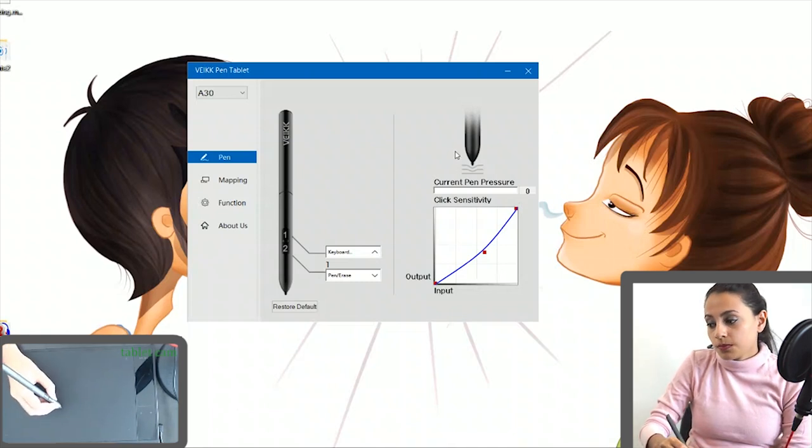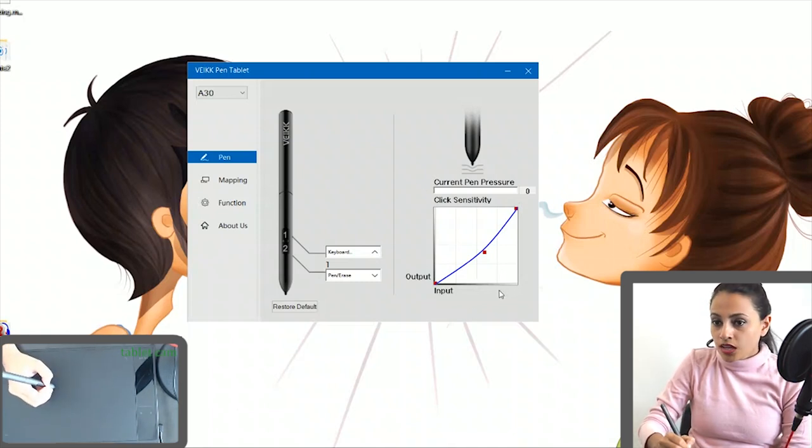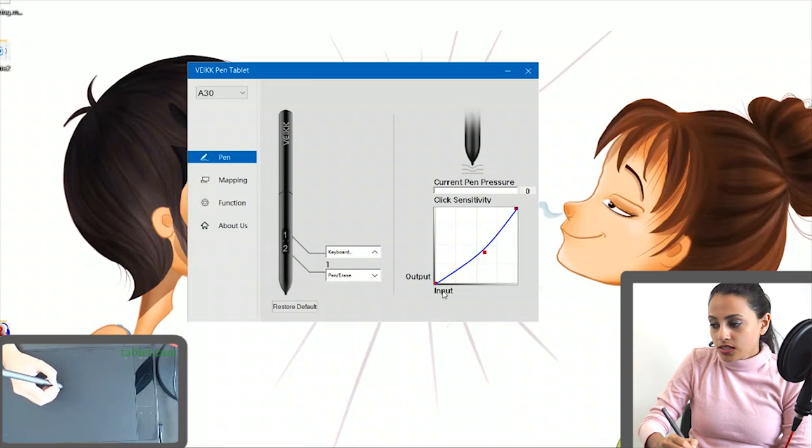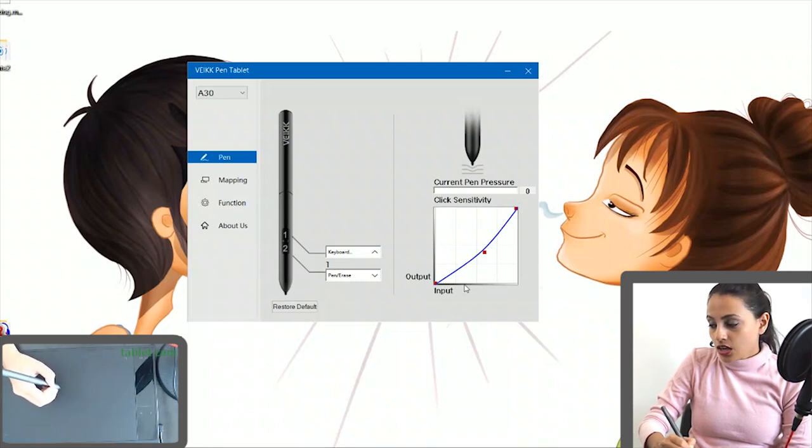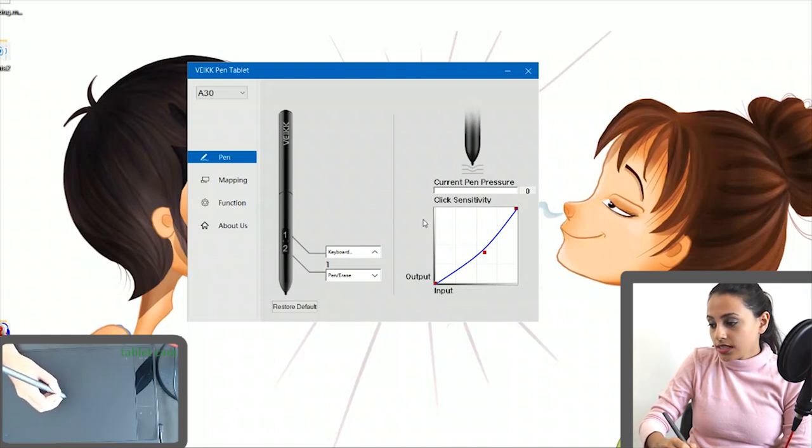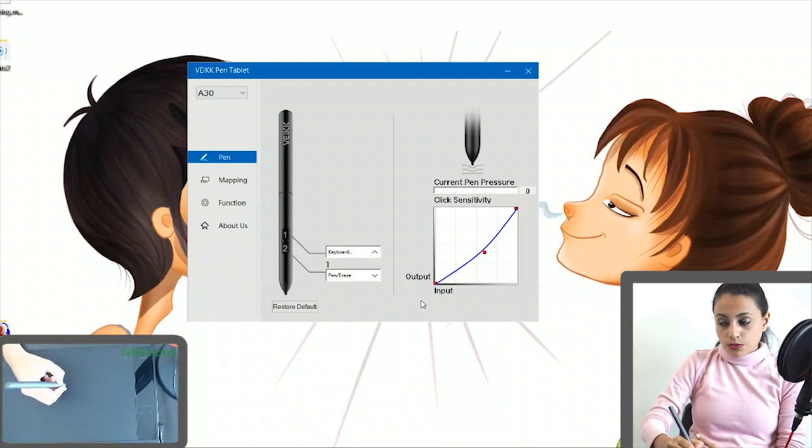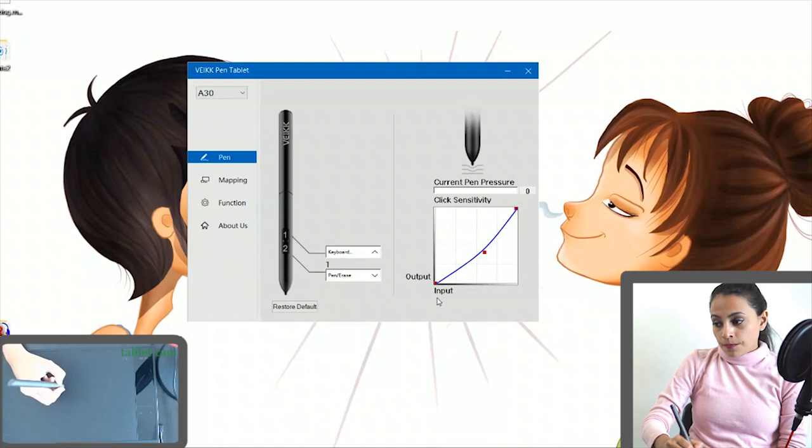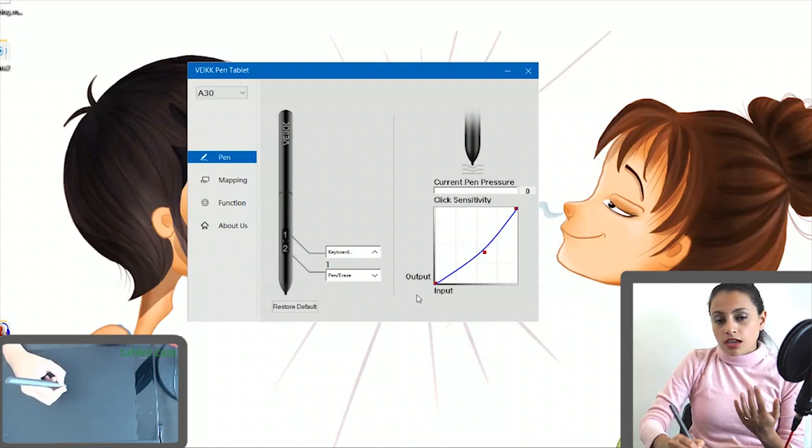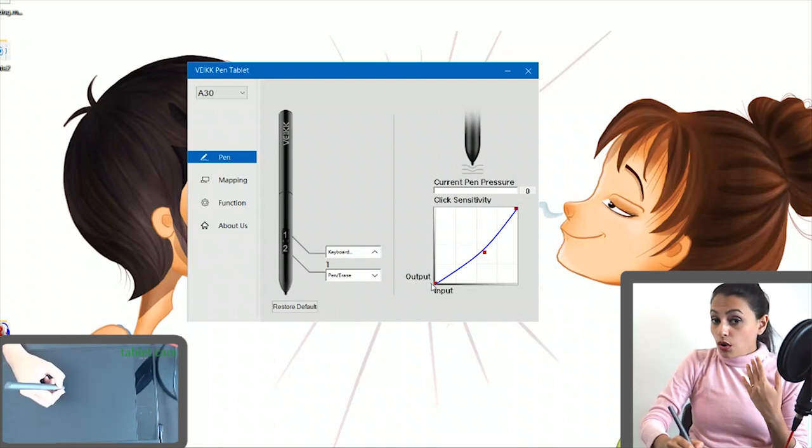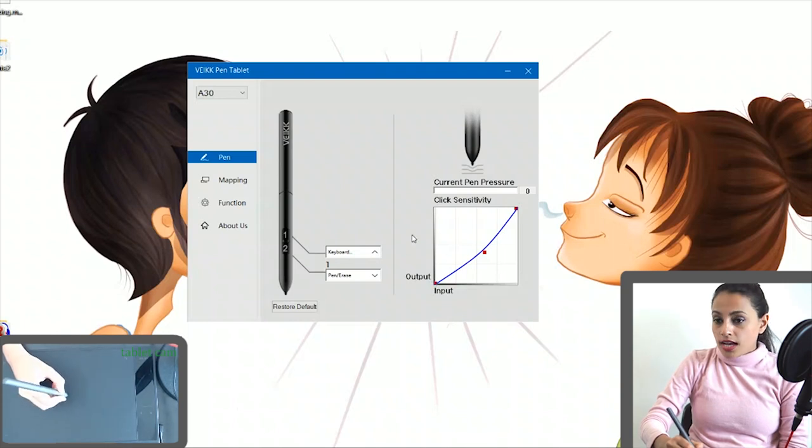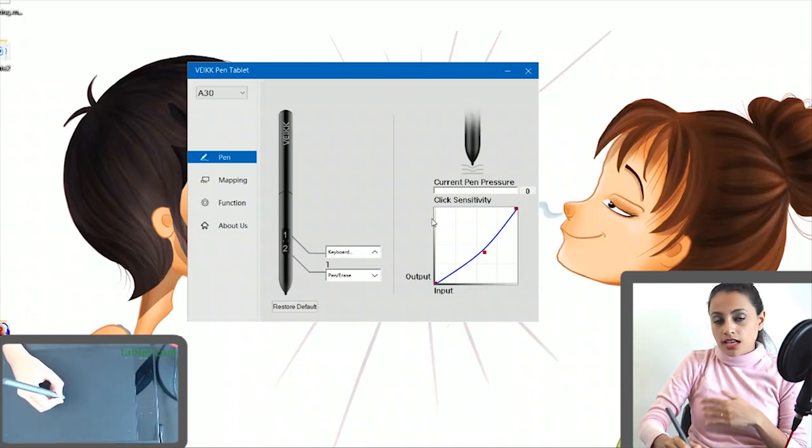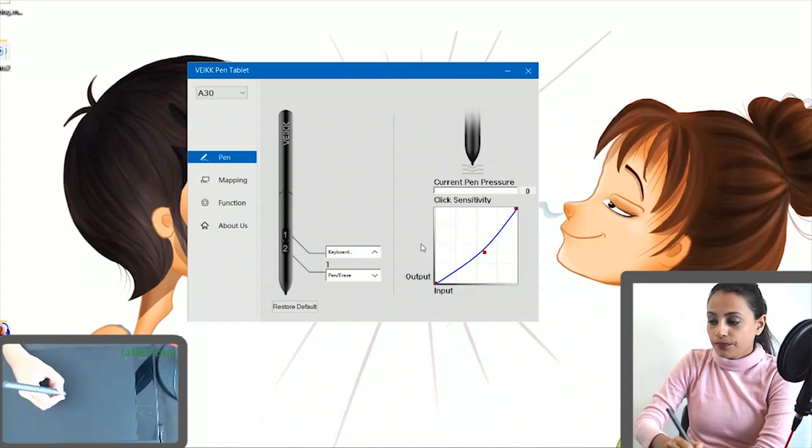So as you can see, the X axis represents the input levels and the Y axis represents the output levels. This output value could be how big the brush stroke is or how opaque the brush stroke is, and it depends on the settings as I explained to you before.